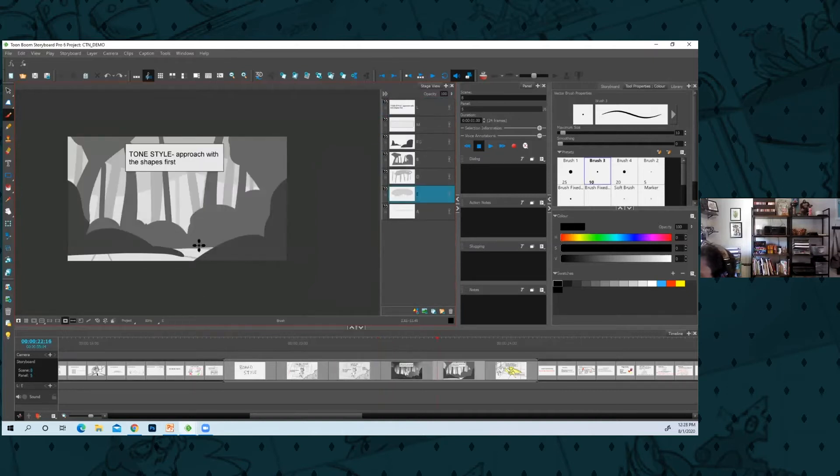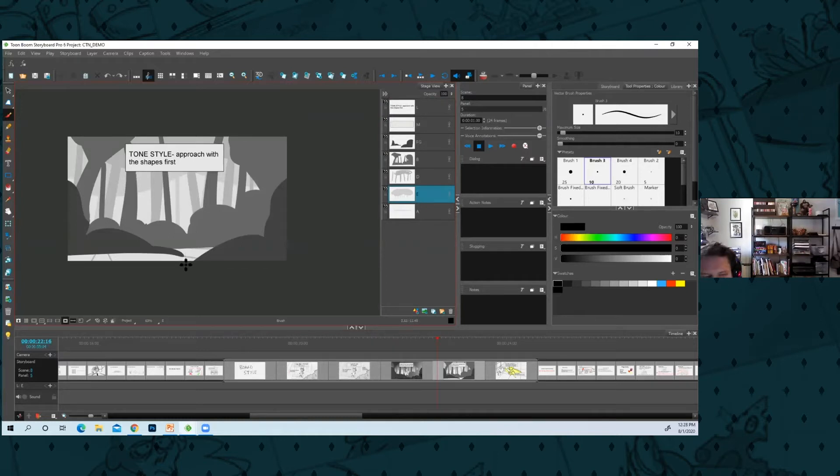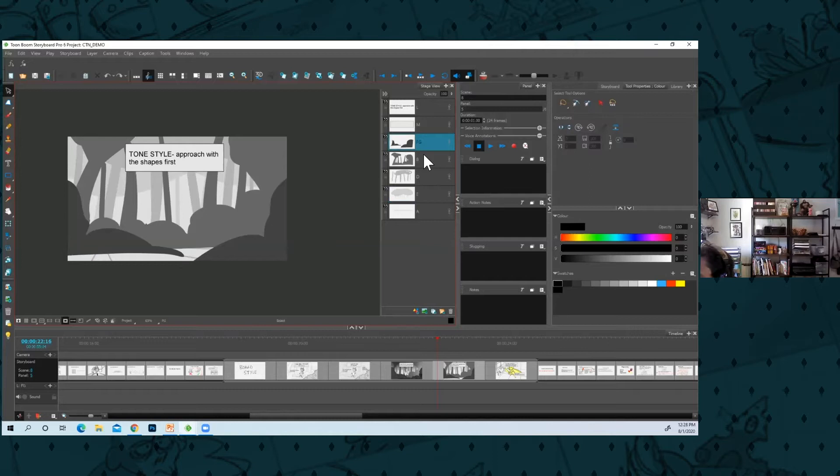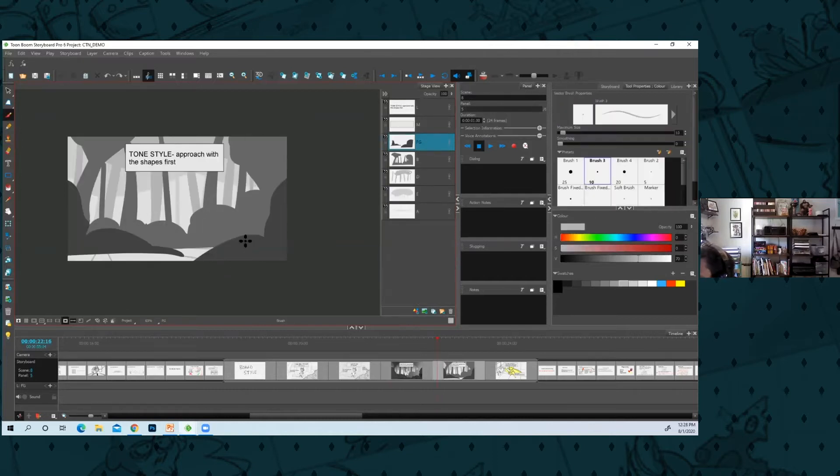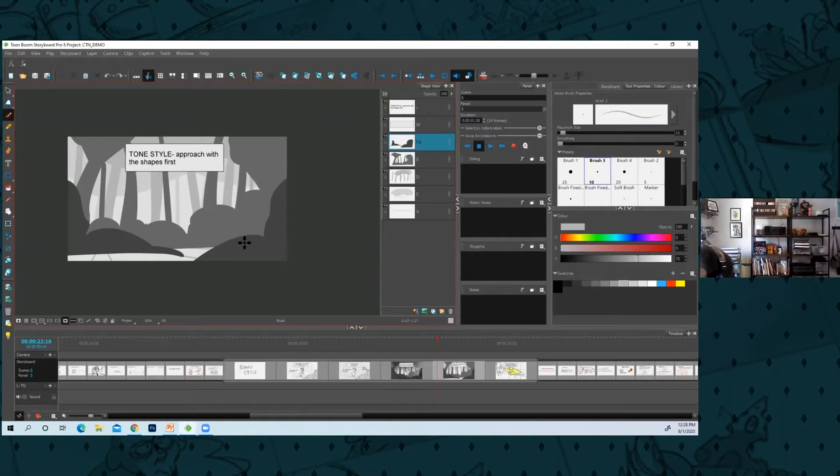A lot of times I'll think in shapes first just because that's how the background designers think of it. You don't want to be thinking about the details of the bush, you want to think of how it blocks out your shot. You don't want to think about leaves, you want to think about that big shape that'll create the composition.